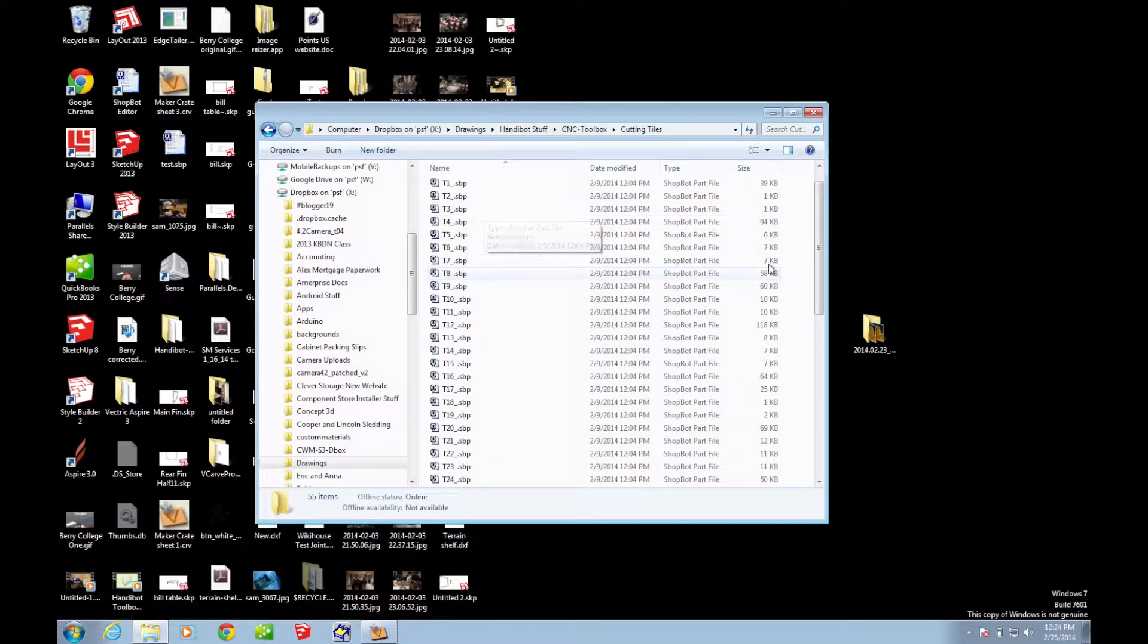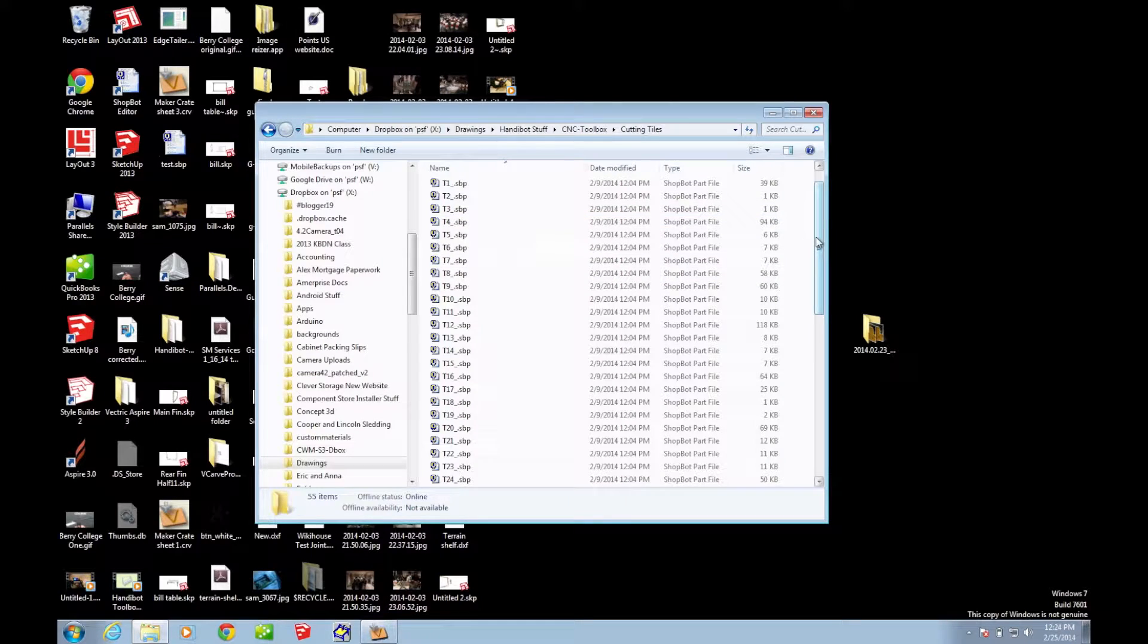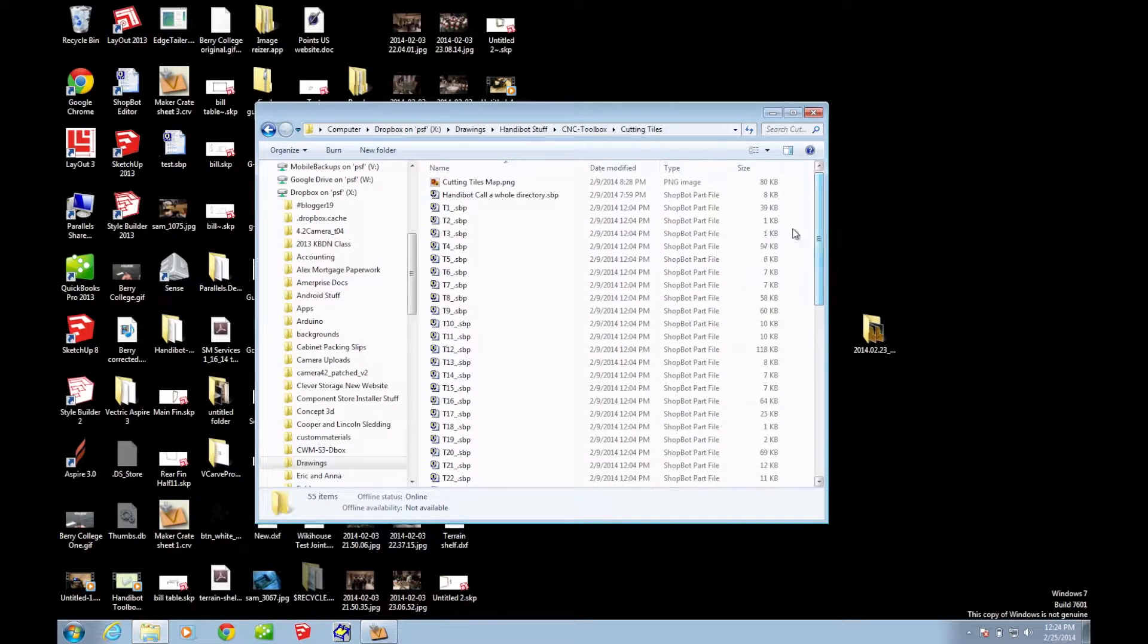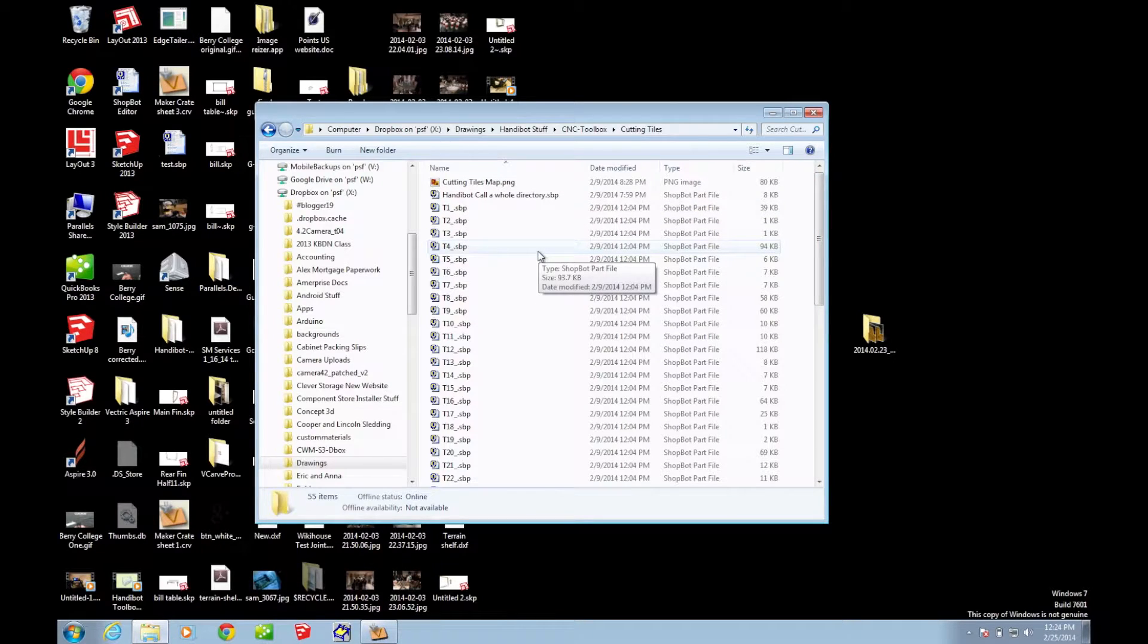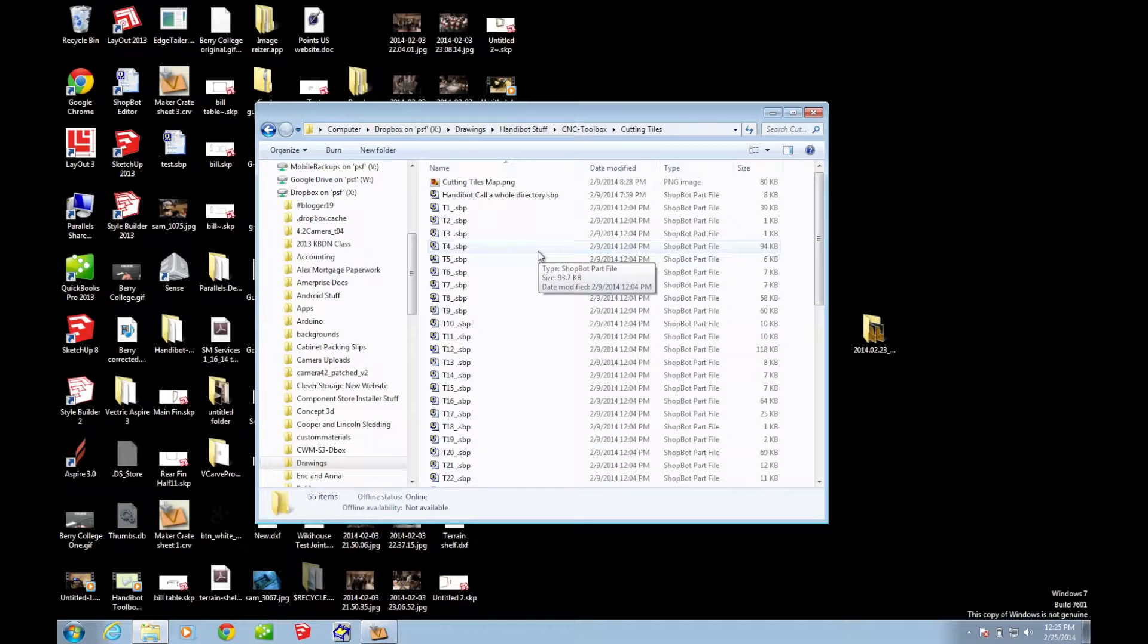I also have written a script called HandyBot call a whole directory. And that will call these files automatically in order, so you don't have to keep going into the file manager on the HandyBot to open that up. I will show you how that works right now.